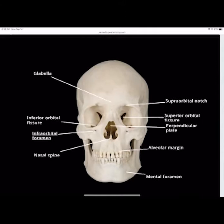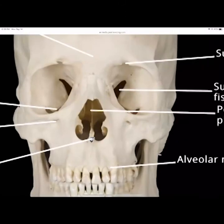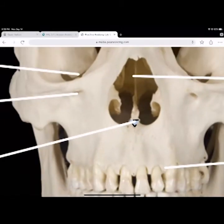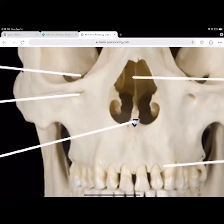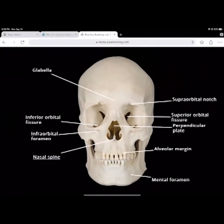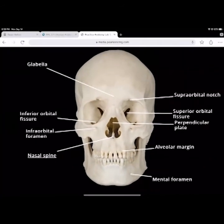The nasal spine is a little point that comes right up from the inferior surface of the nasal area — that's the nasal spine at the very tip, the inferior part of the nose.